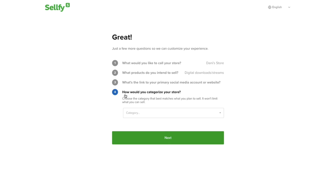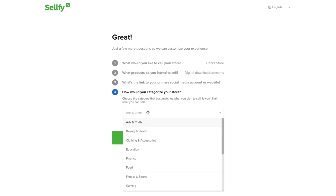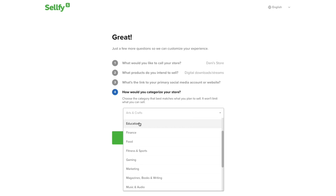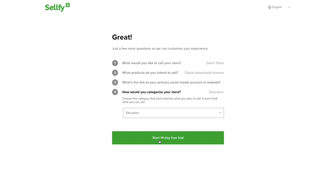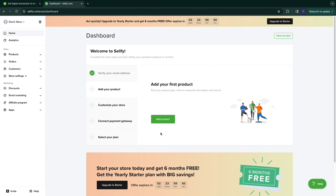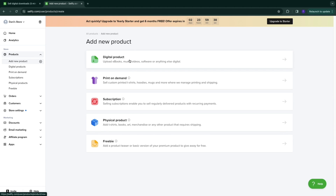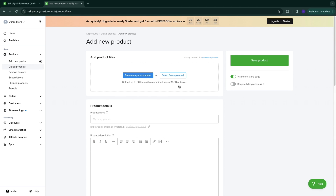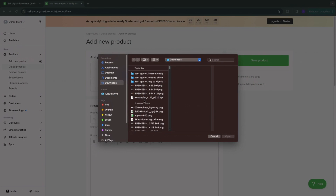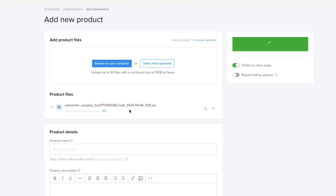You can skip the next question if you want, and for categorizing your store just choose a category — for example, Education — and click 'Start 14-day free trial.' That will take you to your dashboard. To start selling ebooks, click 'Add Product,' then 'Digital Products.' You'll see ebooks listed there, so click on it and upload your ebook file.